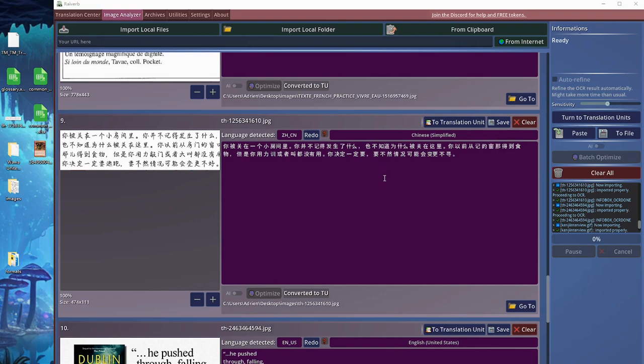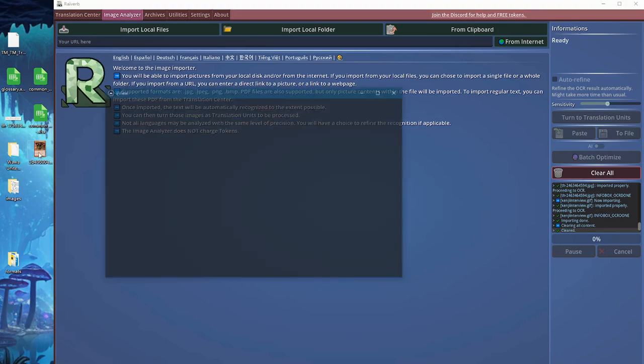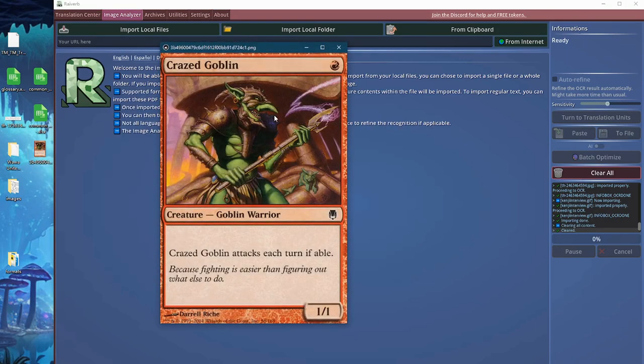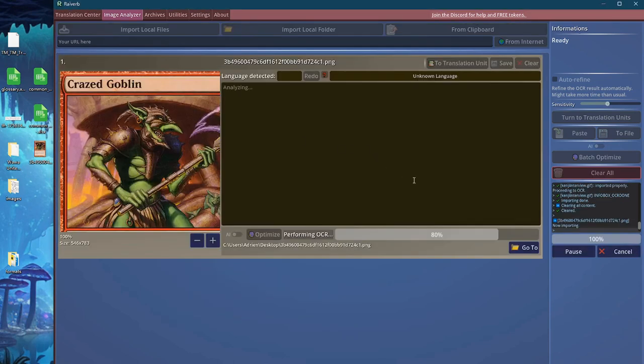Now let me clear all this and let me actually do something fun to finish this little tutorial. I will try to import this Magic the Gathering card, and the reason why I want to import this card, well, you will see. Let me import it first.